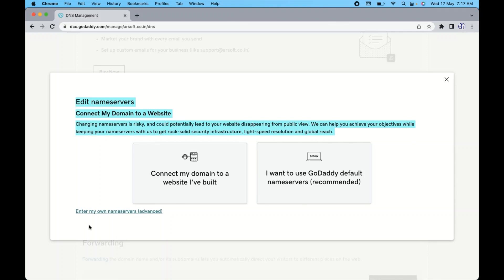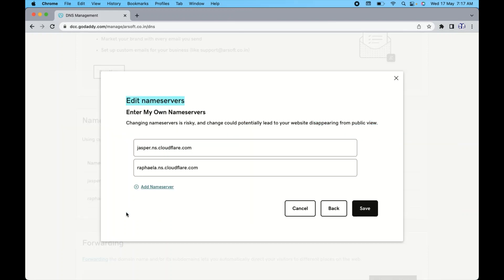And then if you still want to change here, you can see it's coming up, enter my own domain name servers, which is the advanced. So click on this.